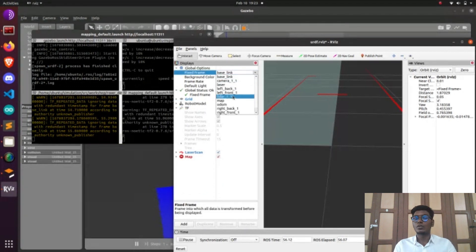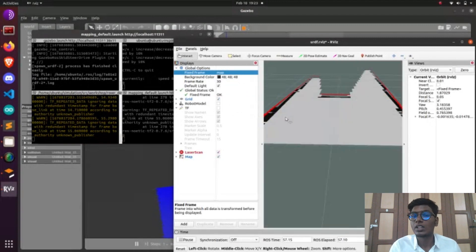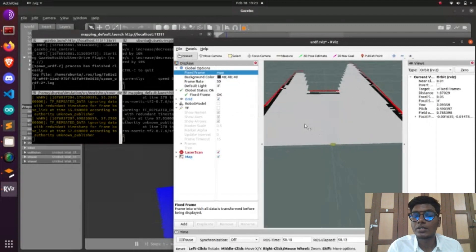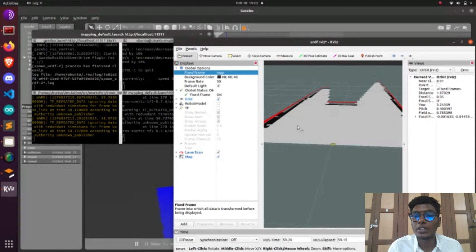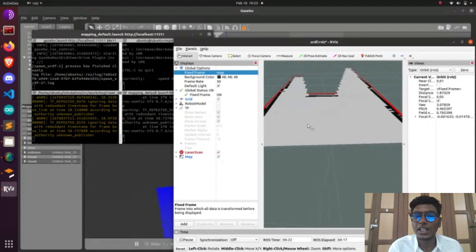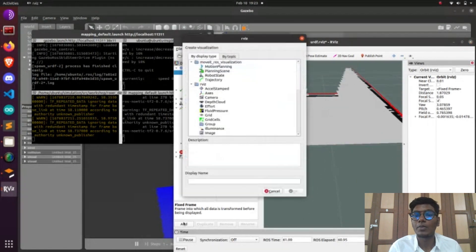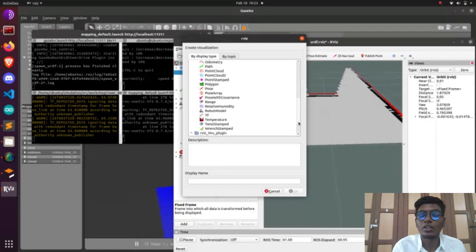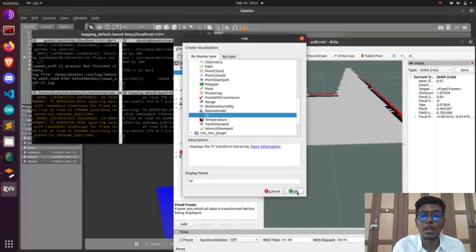To operate the robot, run: rosrun teleop_twist_keyboard teleop_twist_keyboard.py. This command will operate the robot using teleoperation. We need to move the robot around the surrounding environment in order to build the map.